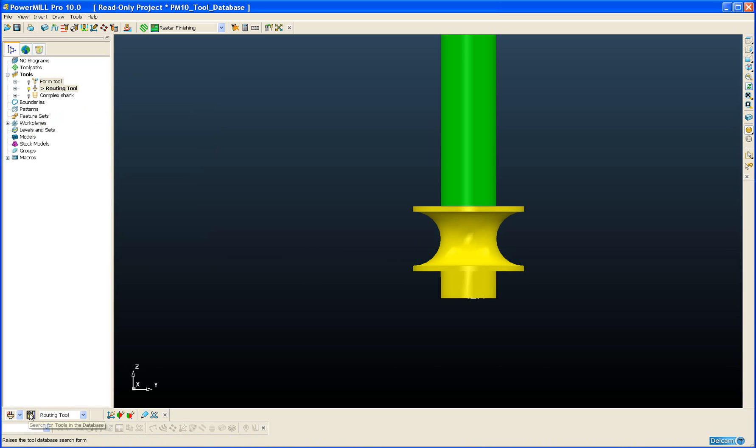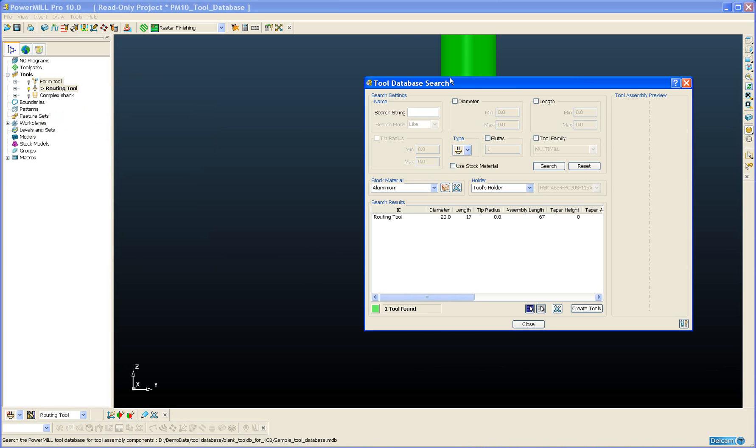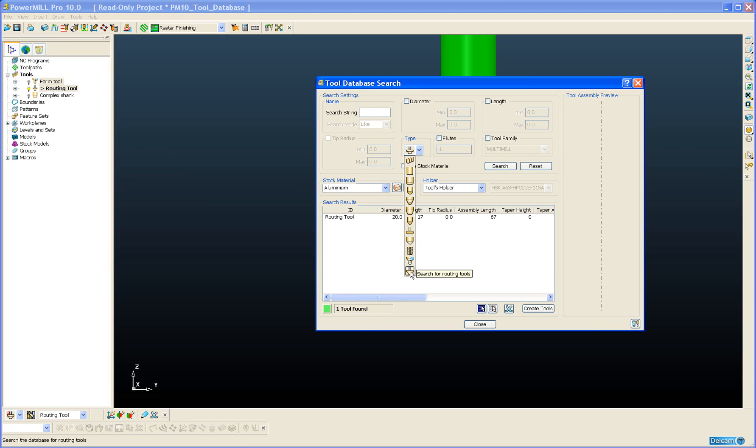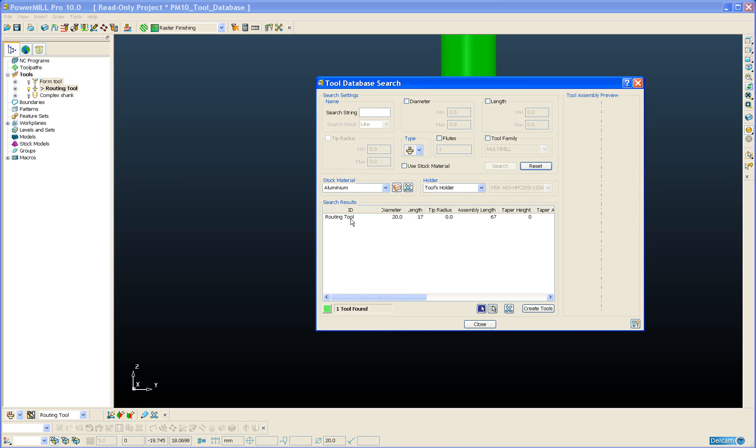And now if I open my database search form I can do a search based upon those new two tool types. So I'm going to select routing tool and do a search. And there we can see the single routing tool I added earlier.